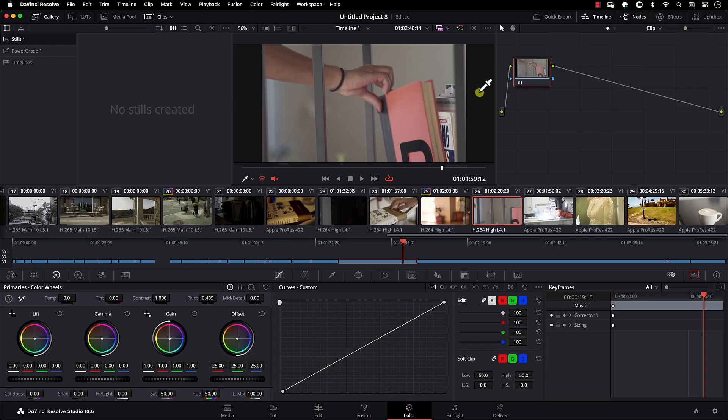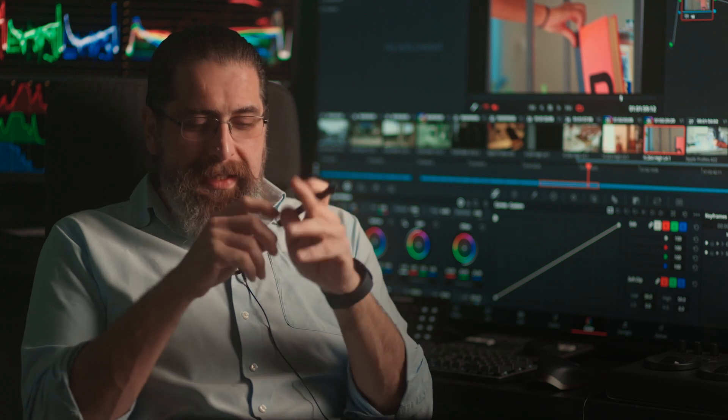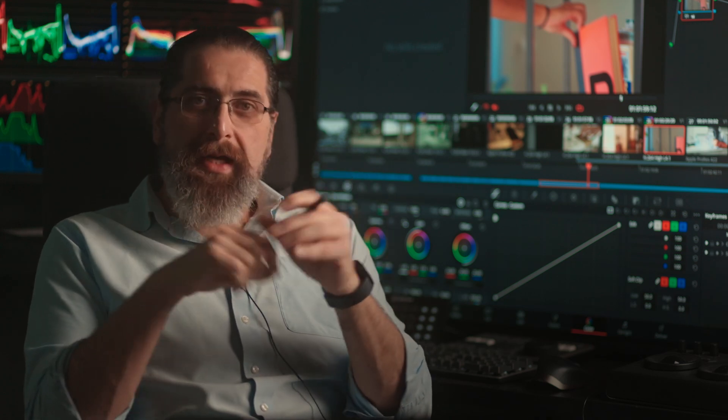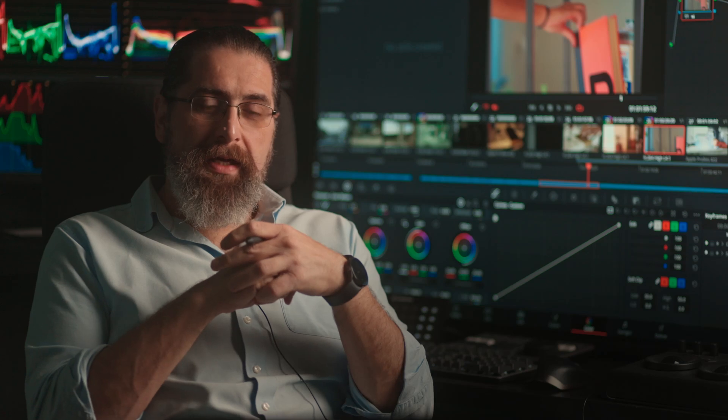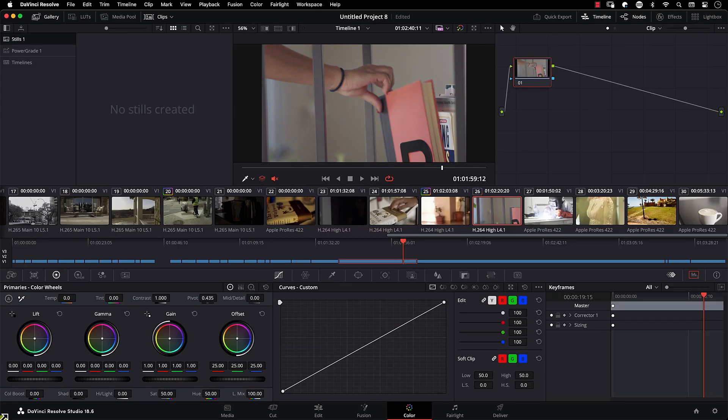The first method to increase saturation is to simply use a saturation controller in primaries wheels. I did count increasing saturation using the standard saturation method as one of the methods. Let's reset.